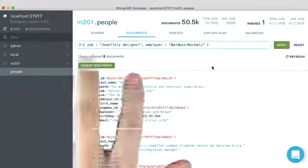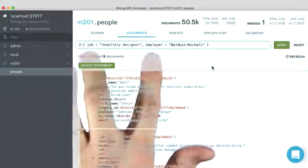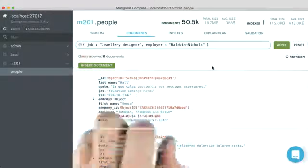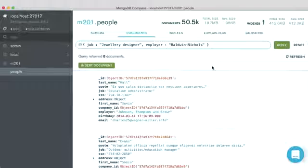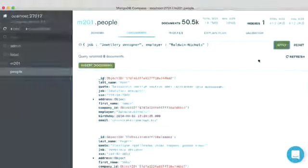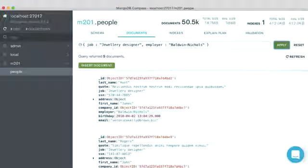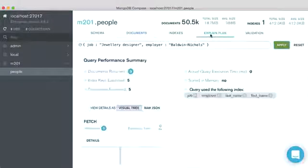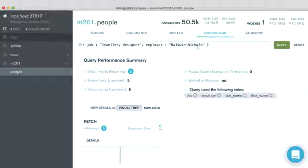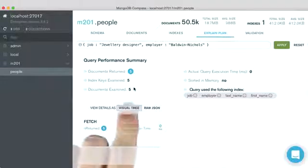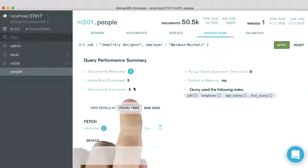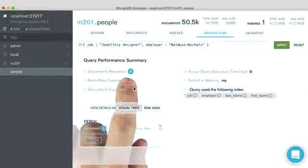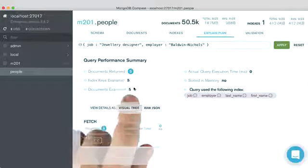You can see here our query, we're querying on both job and employer. And these make up an index prefix. So when we run the query, we get our five documents. And when we look at explain, we can see that we only had to examine five documents, which were the five that were returned.